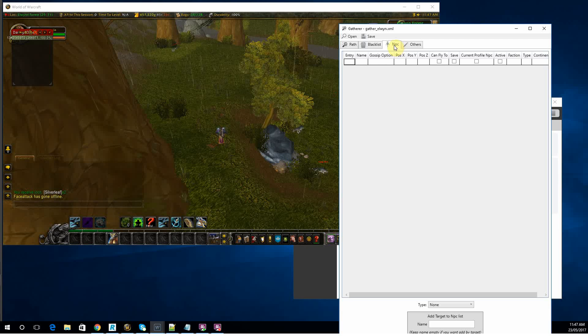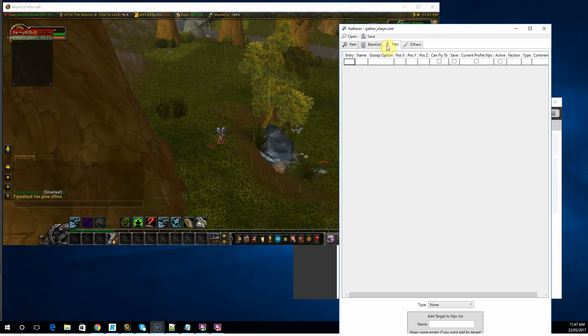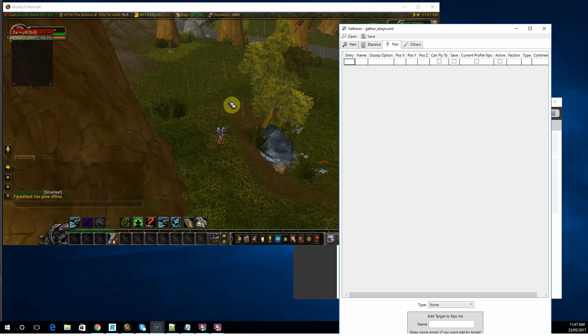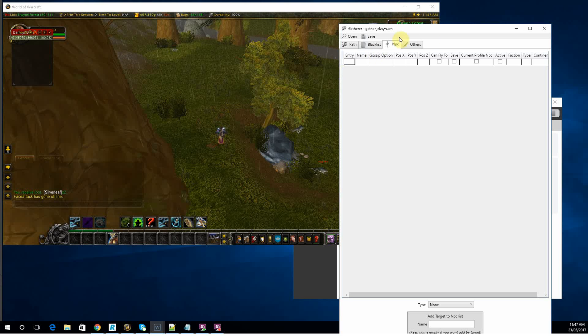NPCs, if you want to sell something, generally speaking when you're running gatherer with flying or gatherer with anything, you're not really running low on bag space unless you're leaving your bot for an extended period of time.